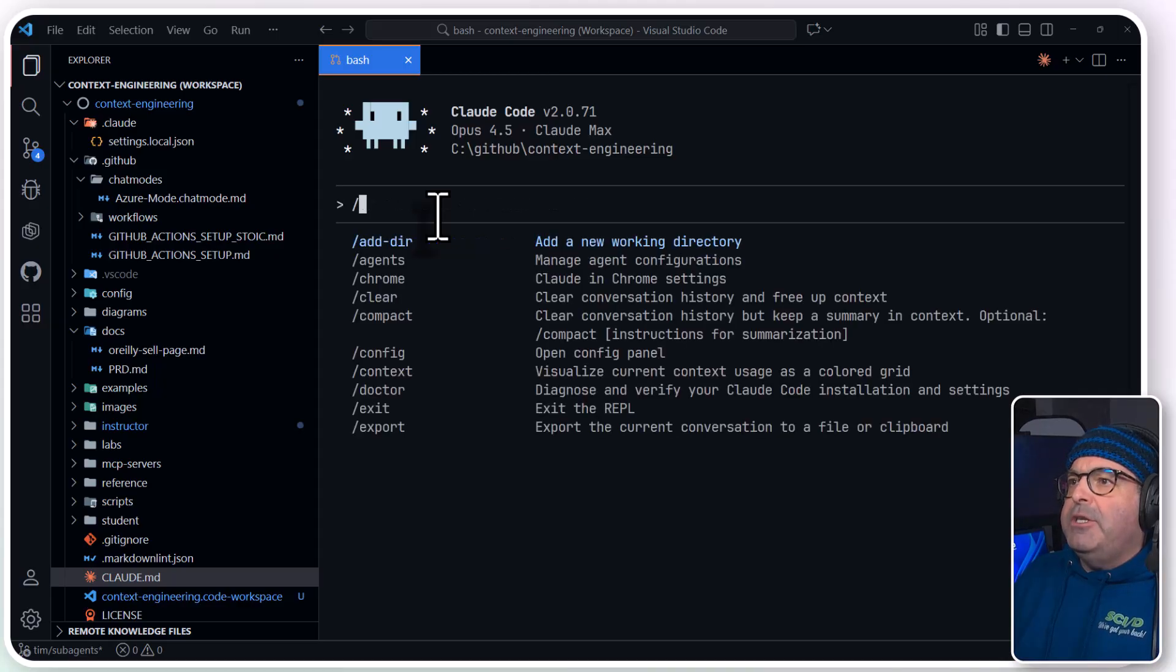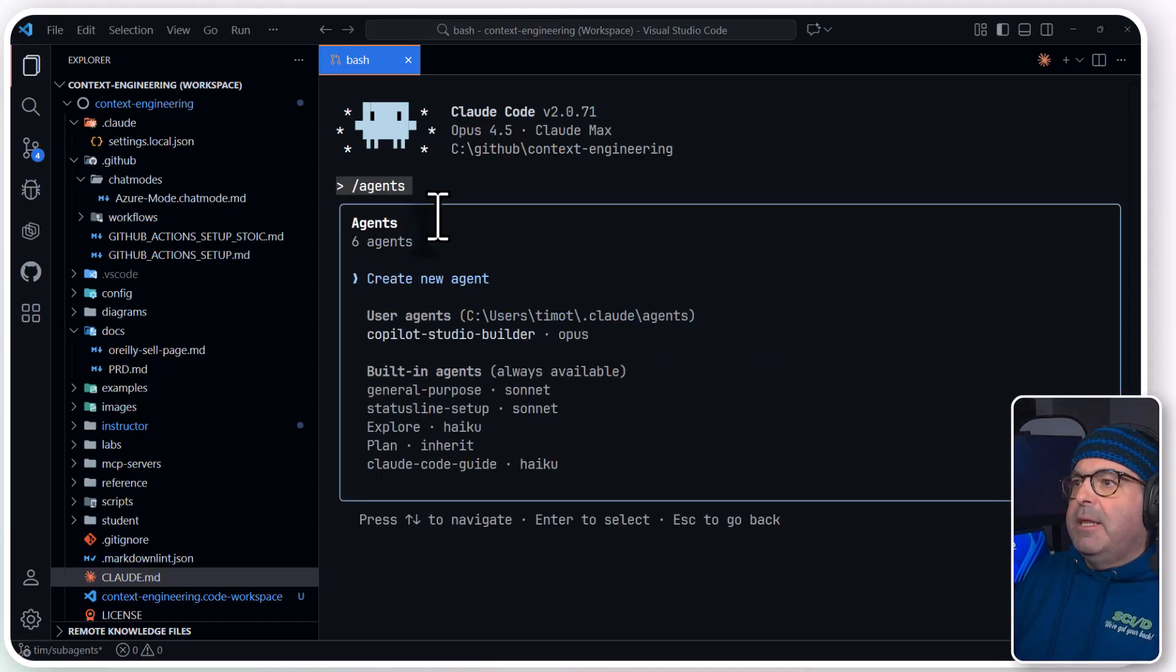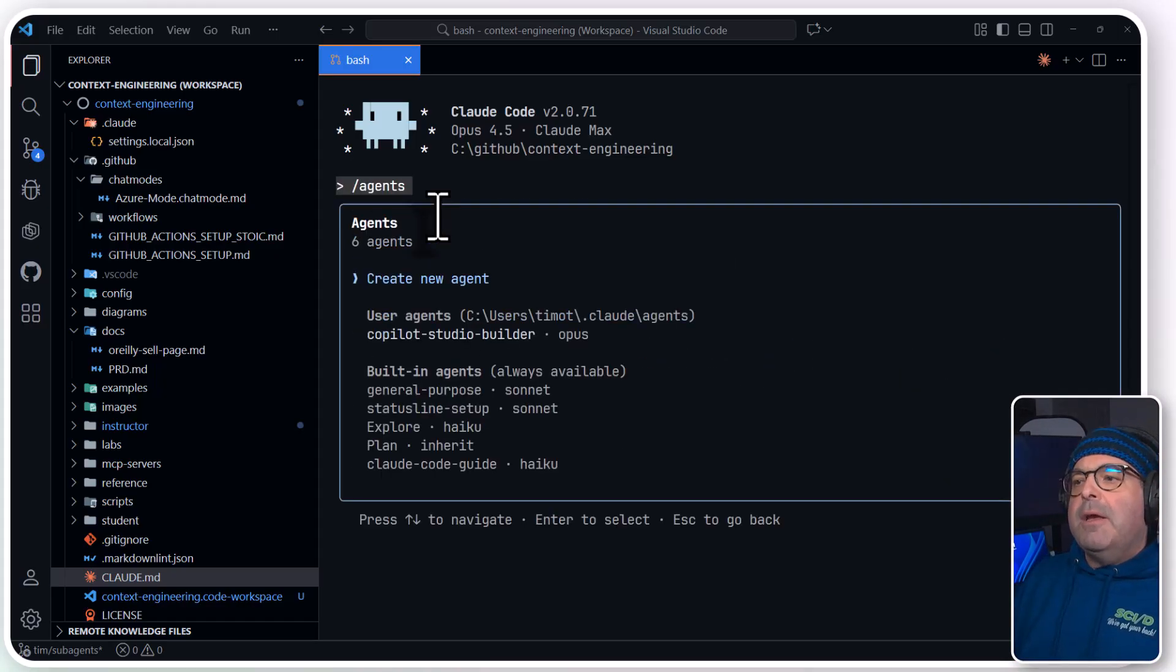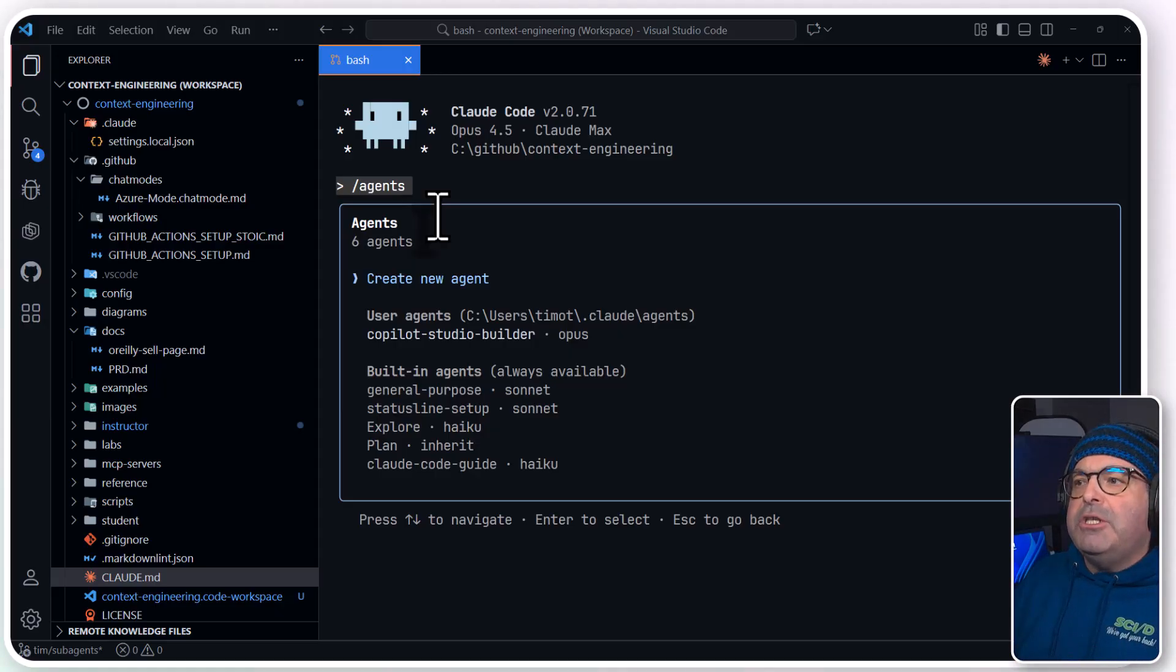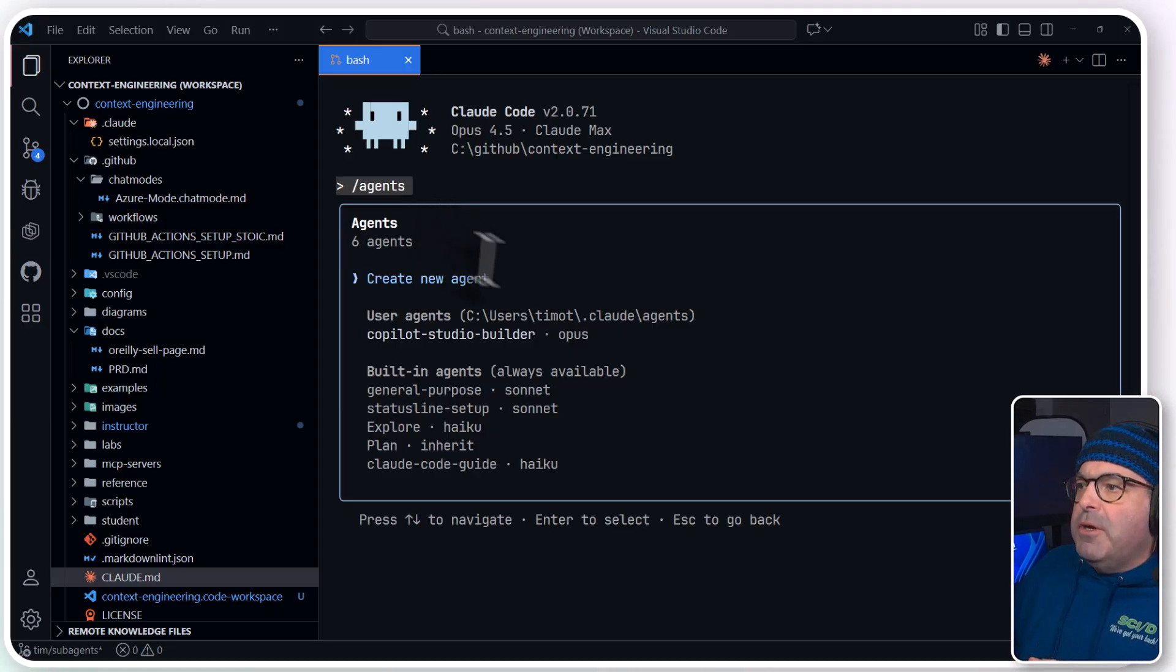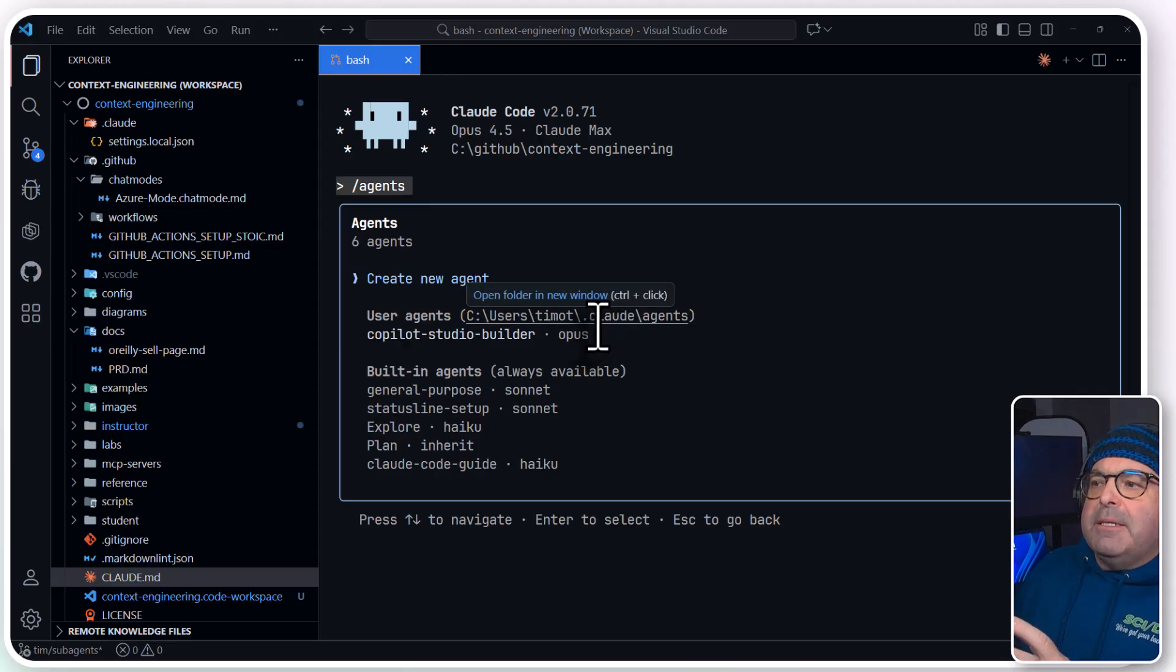So I'm going to type forward slash agents, and that brings us to our config screen. You'll note that Claude Code ships with some built-in generic agents, and as you can see, I've got a user agent in my user profile.